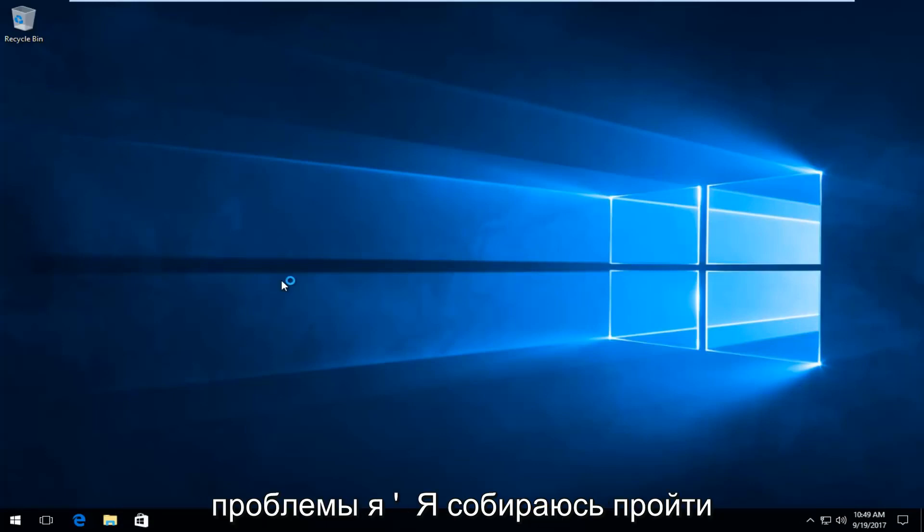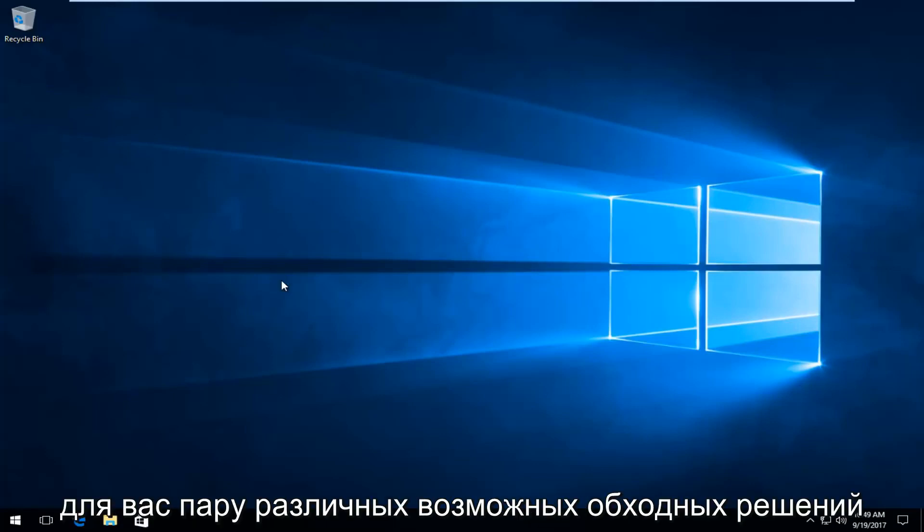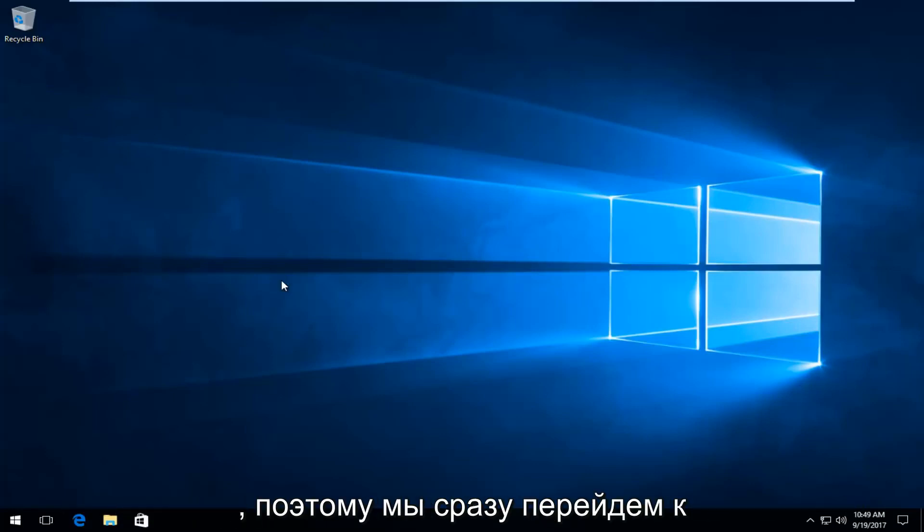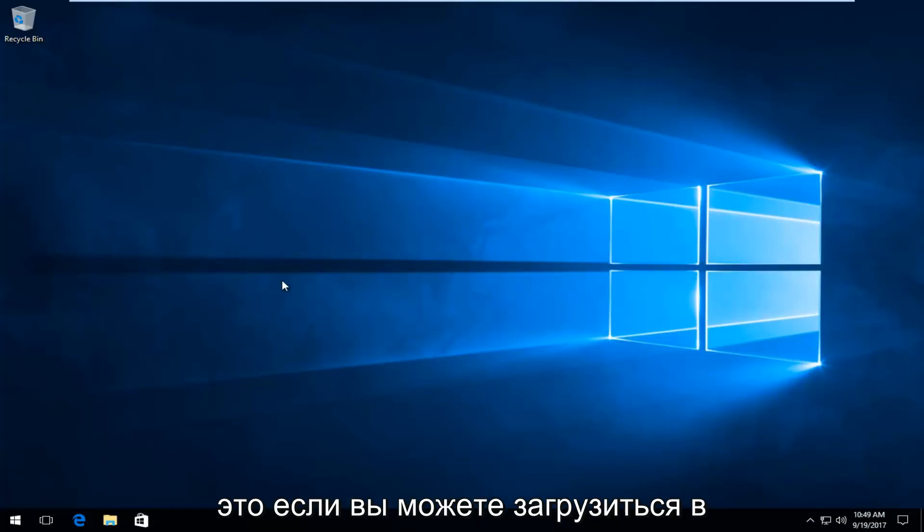In order to resolve this issue, I'm going to go through a couple of different potential workarounds for you guys. So we're going to jump right into it. The first thing I'd recommend doing, if you're able to boot into Windows,